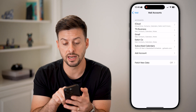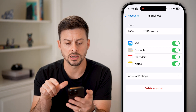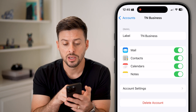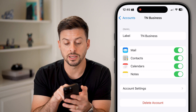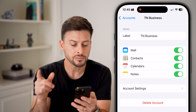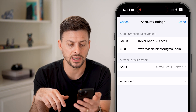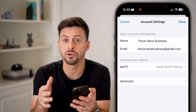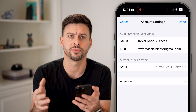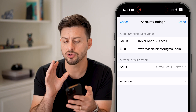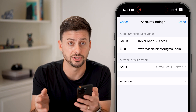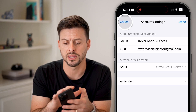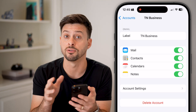Once it is added, you'll see a screen that looks like this. It'll say your label, it'll have your email address, and you can toggle on Mail, Contacts, Calendars, and Notes. Once we get into the account settings, it will show you the default SMTP outgoing and incoming IMAP servers. These are all just defaults — you don't necessarily need to change these, and if you just use something like Gmail, it'll all be configured for you.